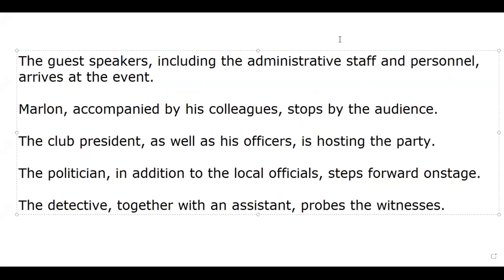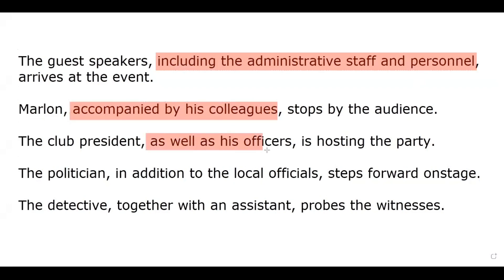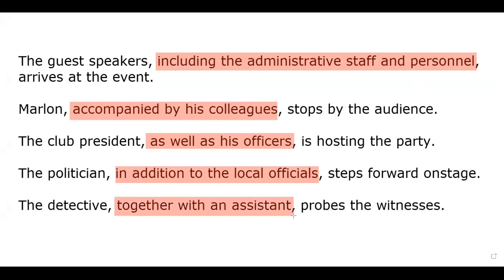Here are examples of intervening phrases: accompanied by, as well as, in addition to, and together with. You will notice that the intervening phrases are separated by commas.